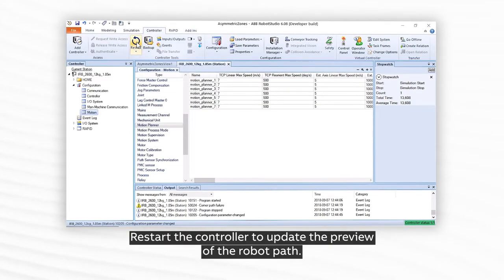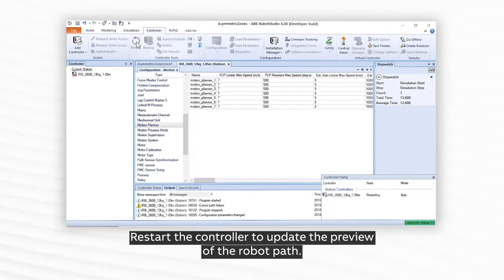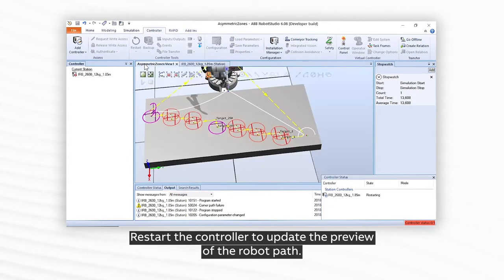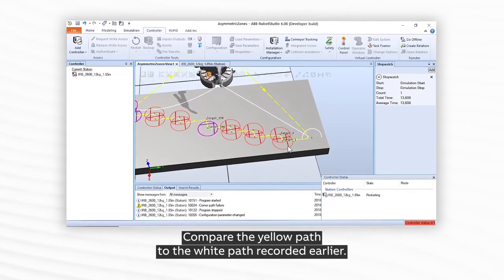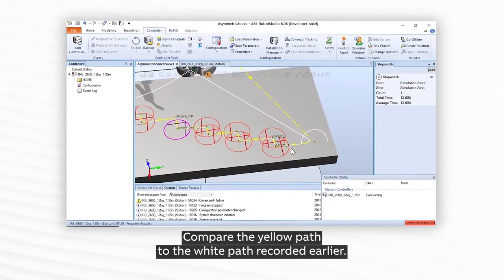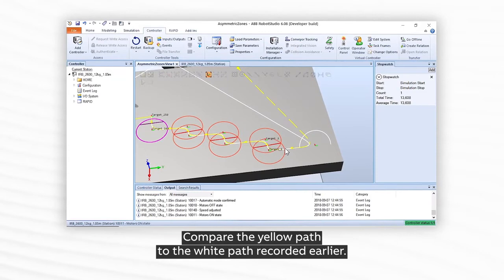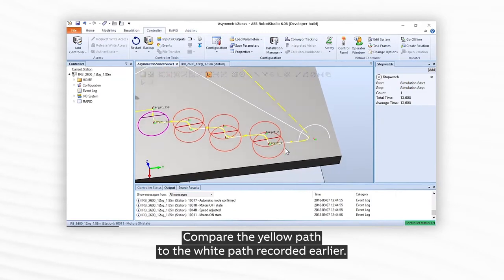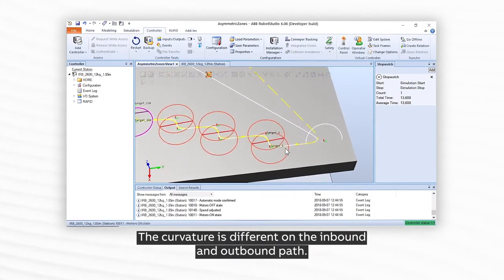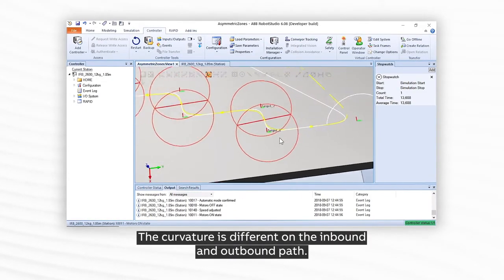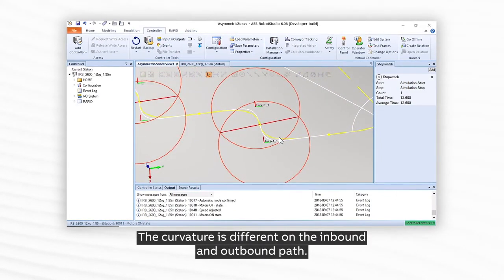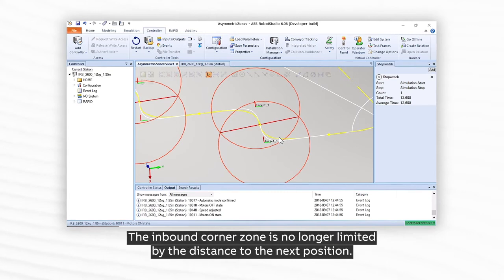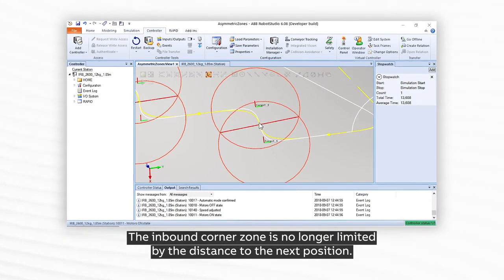Restart the controller to update the preview of the robot path. Compare the yellow path to the white path recorded earlier. The curvature is different on the inbound and outbound path. The inbound corner zone is no longer limited by the distance to the next position.